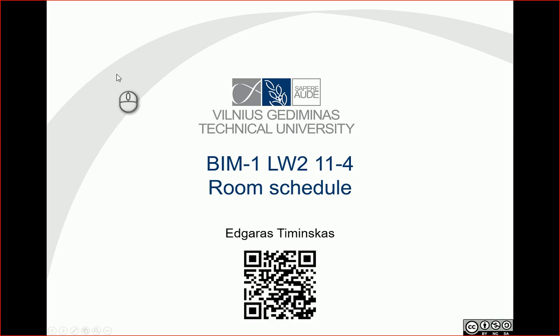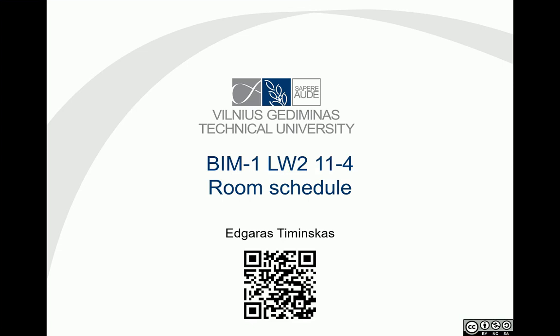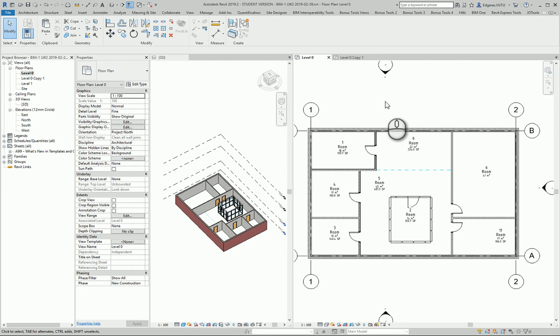Hello, so in this example let's try to create a room schedule. For this task, let's go back to our project.